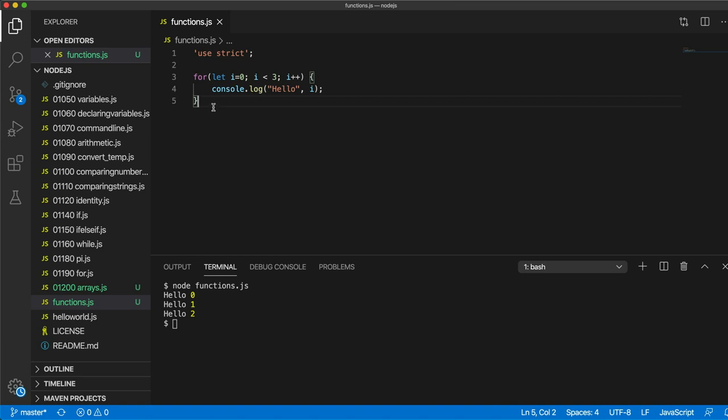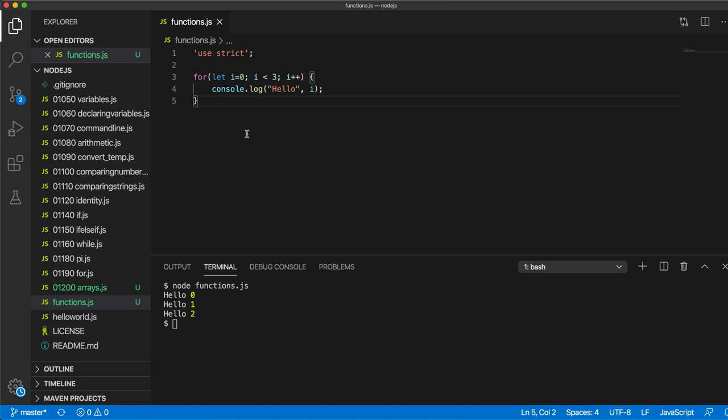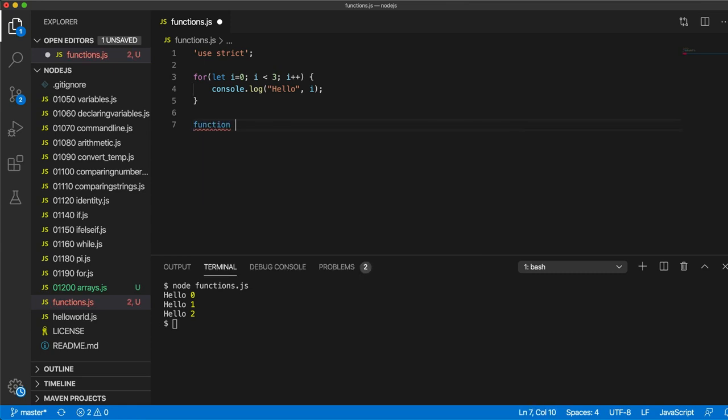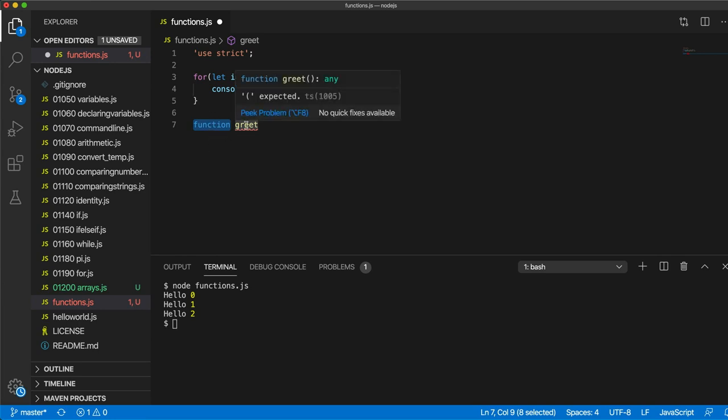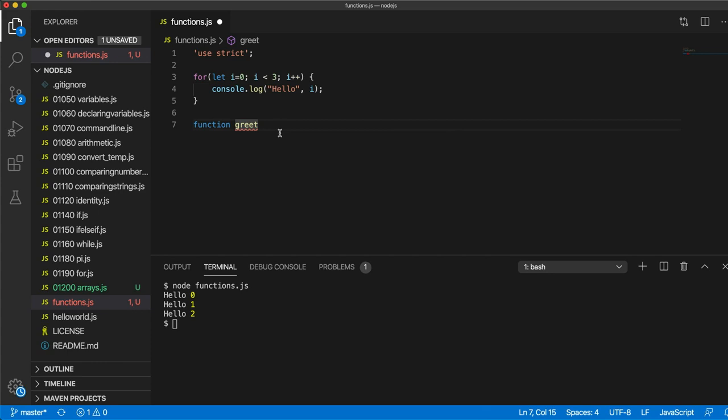Now this might be some really useful code which we might want to run at various times in our program. And what we can do is package it up into a function and then we can run it when we want. So to create a function, we can use the keyword function. And then we need to give it a name. Let's call this function greet, just a name that I've made up. And if you look at this, this is a bit like declaring a variable. Except instead of let or var, we've got the keyword function.